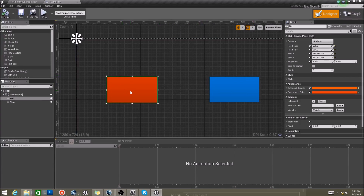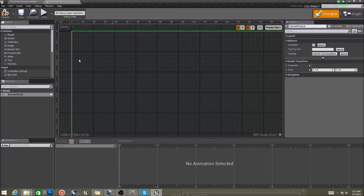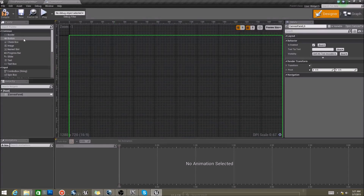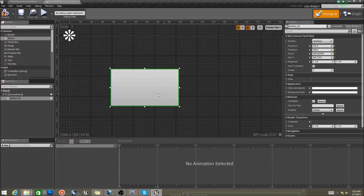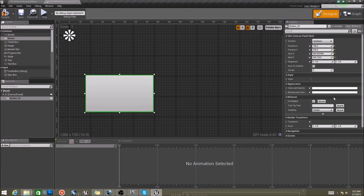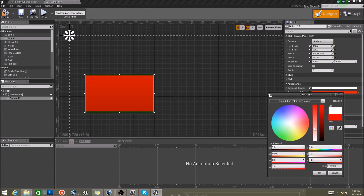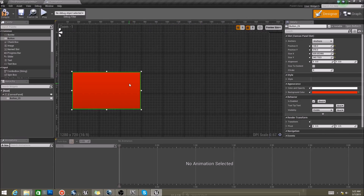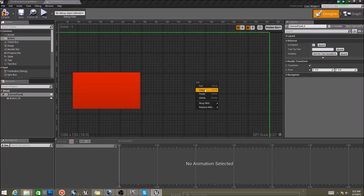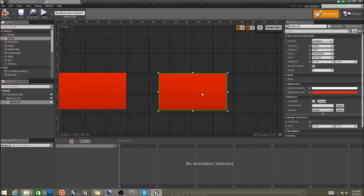Now I already have two buttons here, but I'm going to delete these. I'm going to grab one right here, make it kind of big, and we're going to make this one red. And then we're going to copy it and paste it — 4.7 allows you to do that, so that's kind of cool.